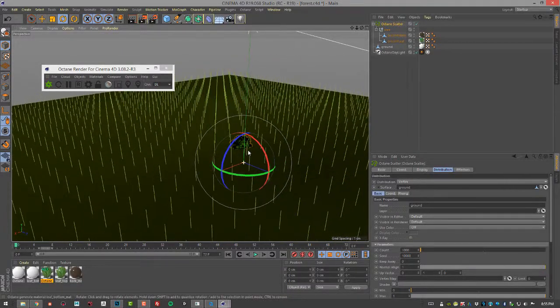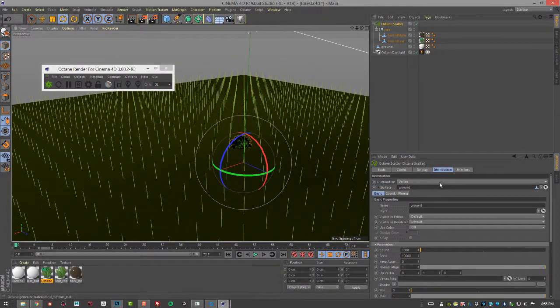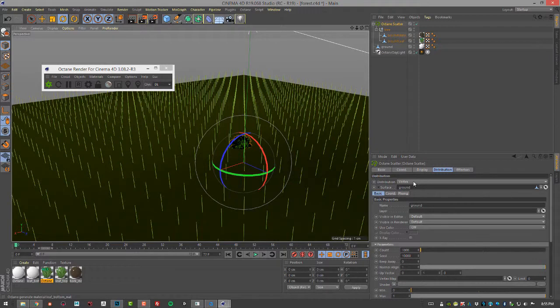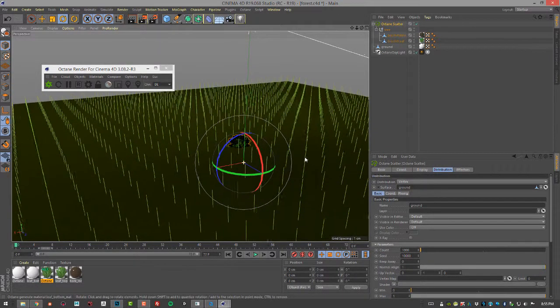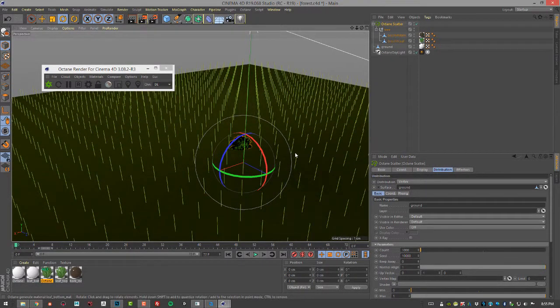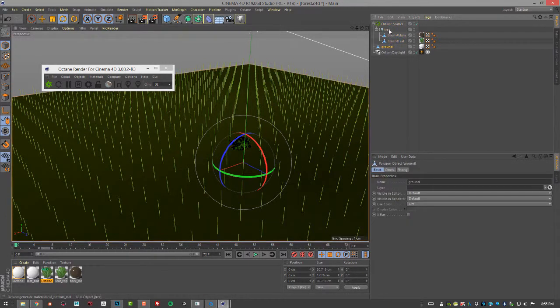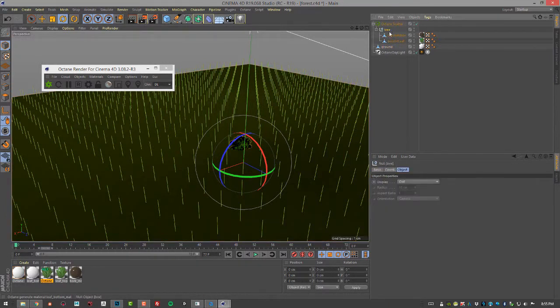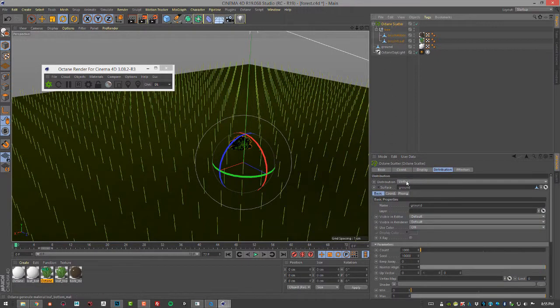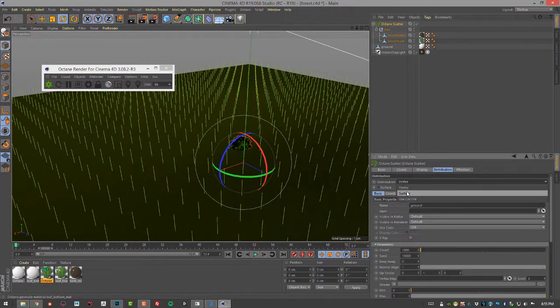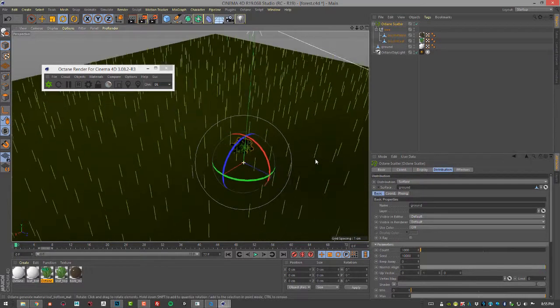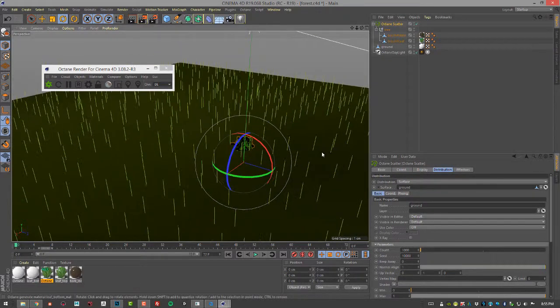By default the distribution is set to vertex, meaning a tree will be positioned on each vertex of the ground. That would be good for an orchard I guess, but I like to have something a little bit more random, so instead of vertex I'm going to choose surface. This is a little bit more randomized.